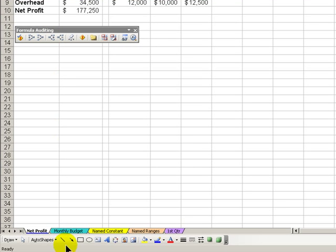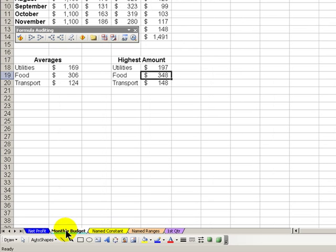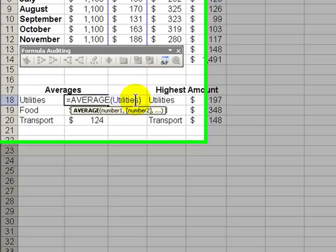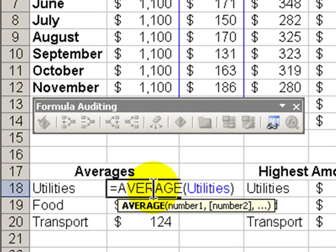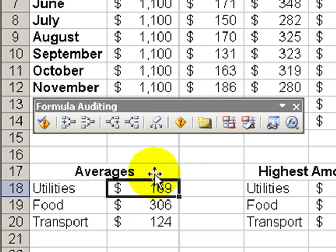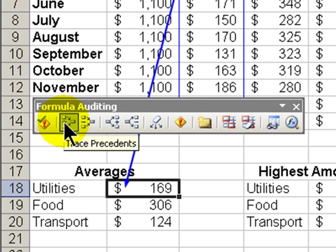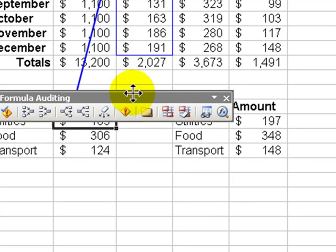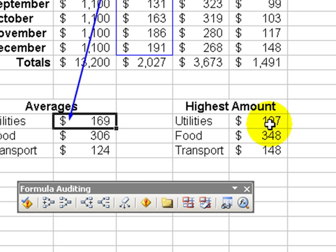Okay let's move over to another worksheet, Monthly Budget. Let's pick a formula. In this case we were using a name in the formula. We were averaging the utilities. If I wanted to see the precedent there it is. Now this is very helpful.